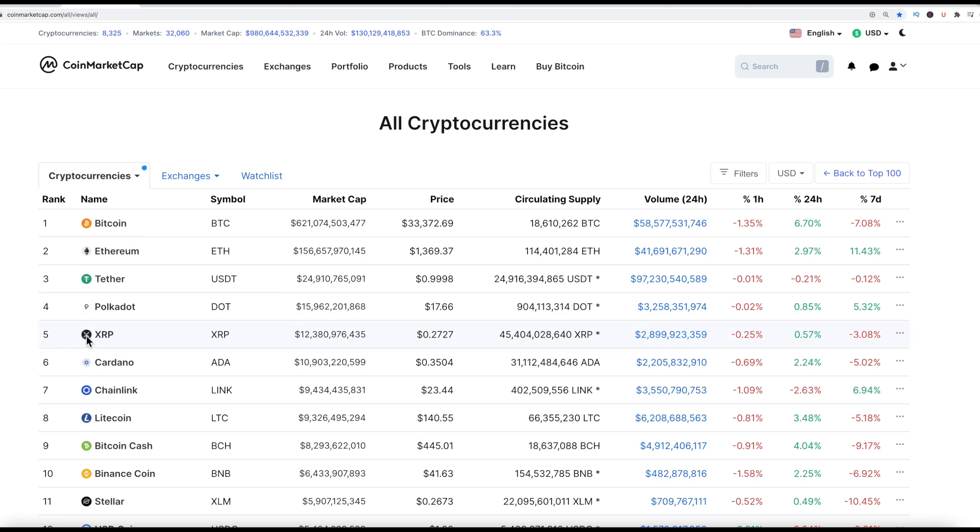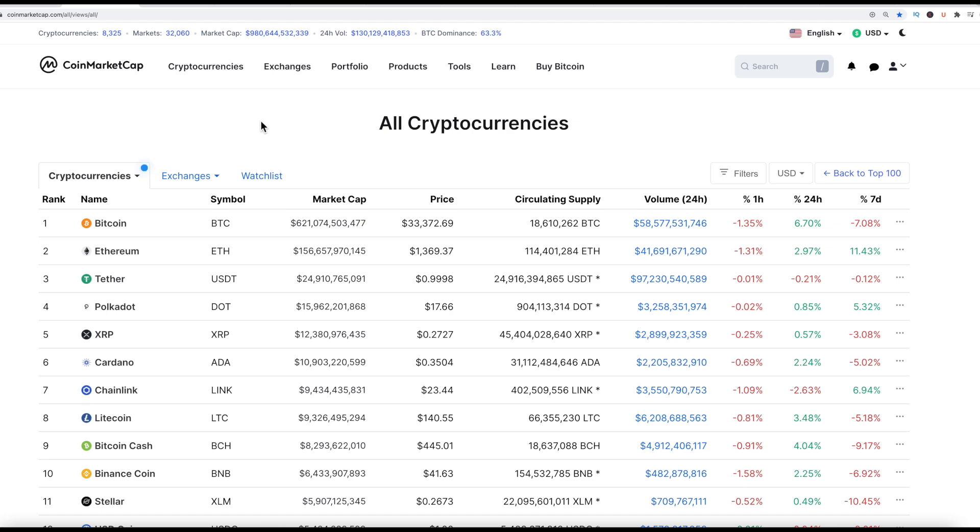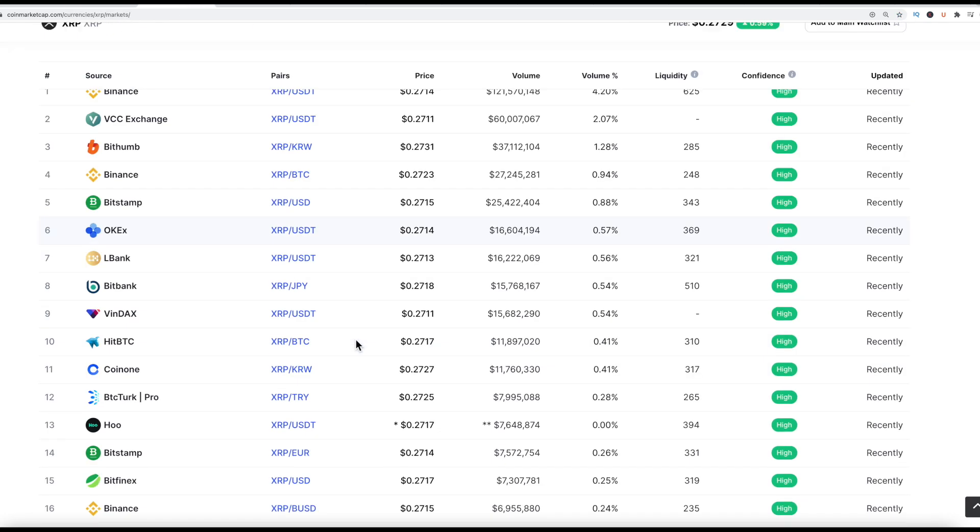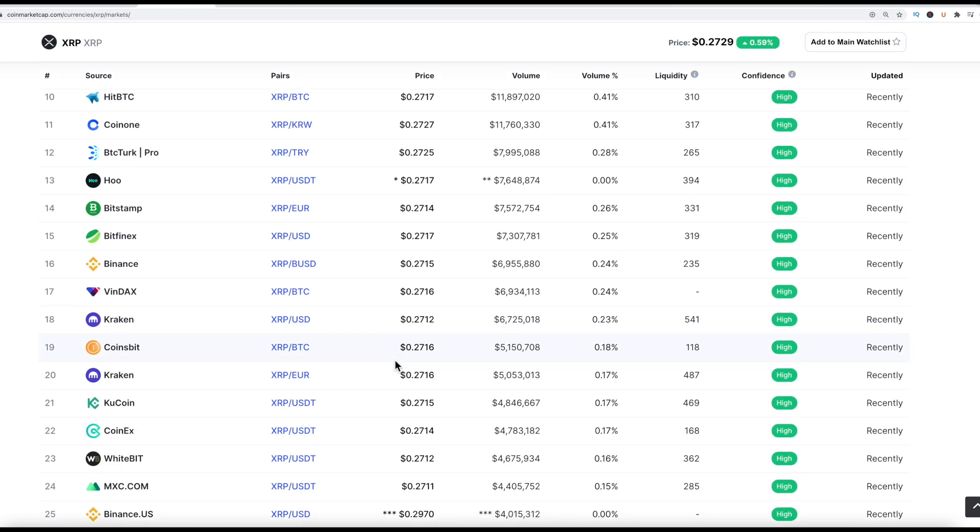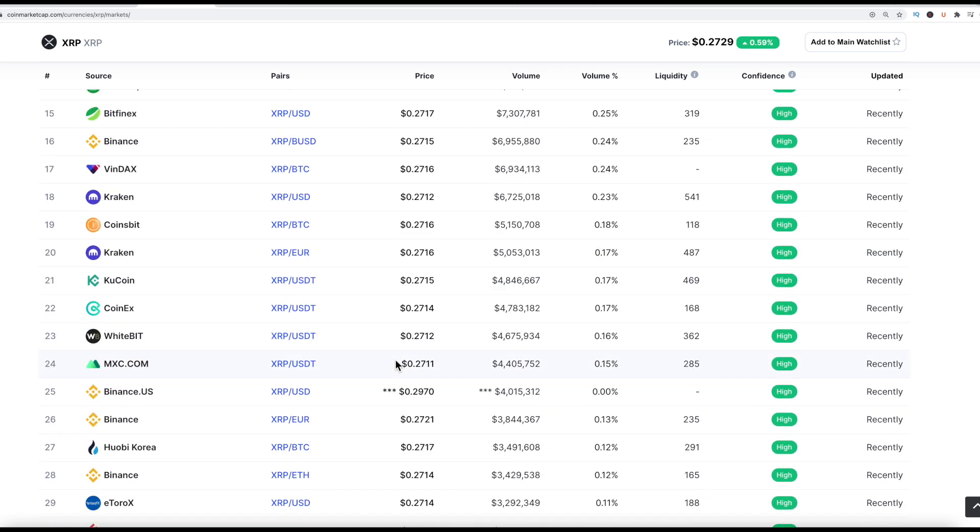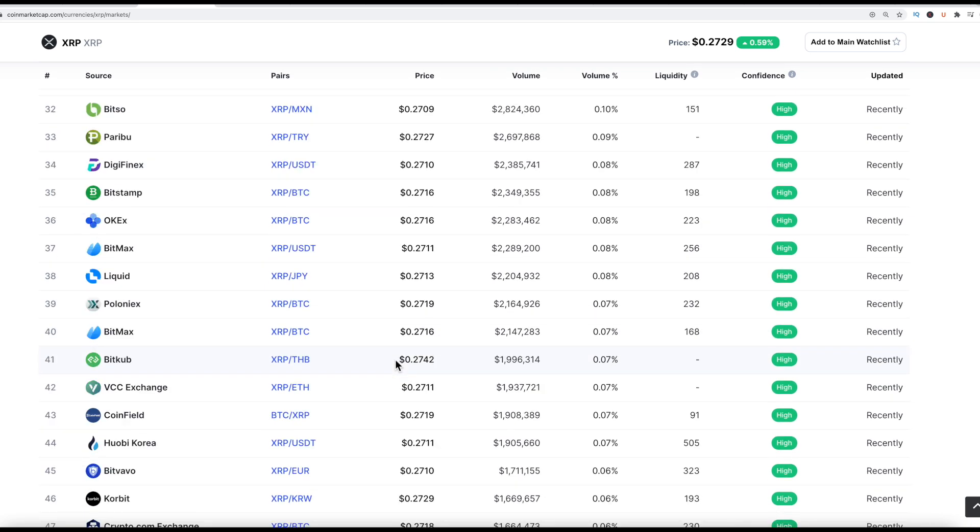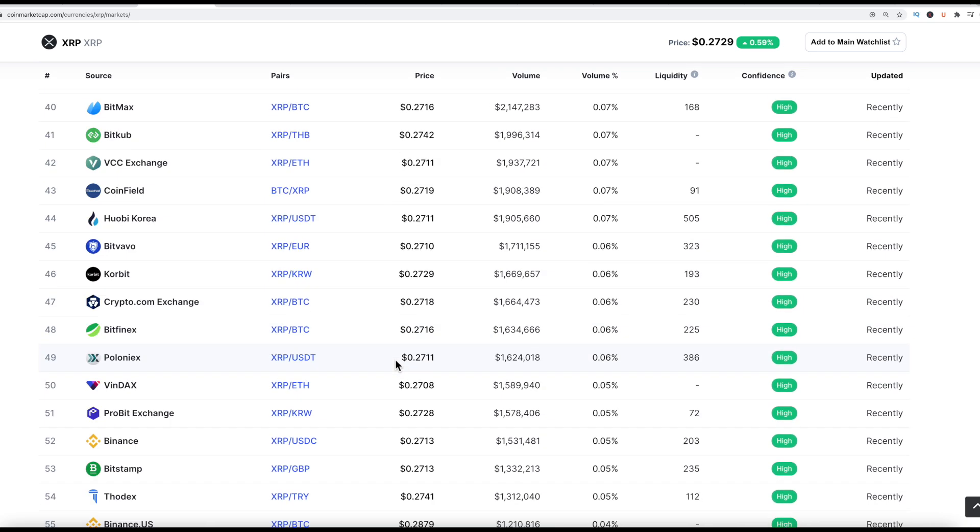So right now, XRP has been dethroned by Polkadot. It's now the number five cryptocurrency, currently sitting at 27 cents. There's a lot of people out there holding on to a significant amount of XRP, so it still has value, especially on the international market. You can't really get XRP anywhere in the United States. I've heard rumors that Uphold was like the last man standing on that.